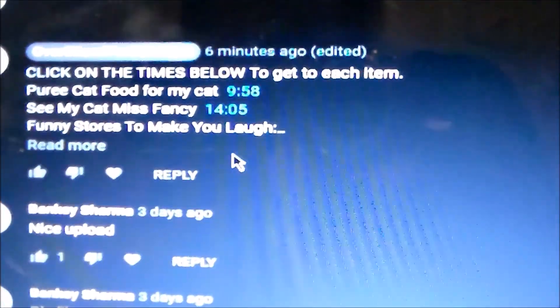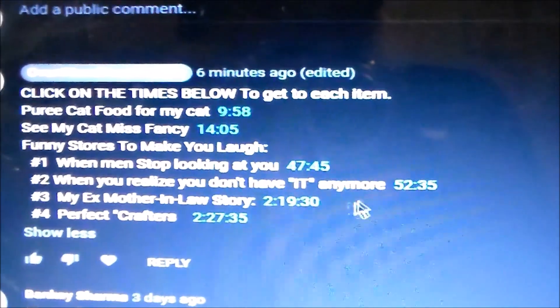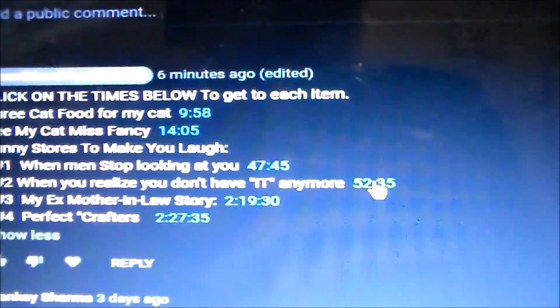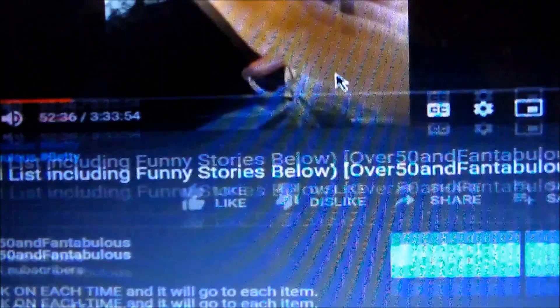Let's hit play to show you that it does work as a comment. I clicked on 52 minutes in the description, and there we are now at 52 minutes.